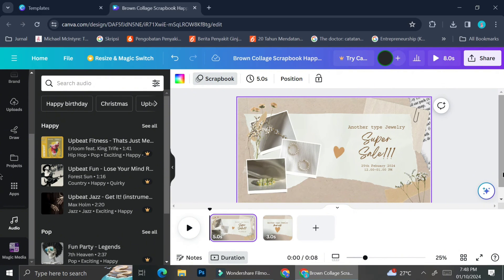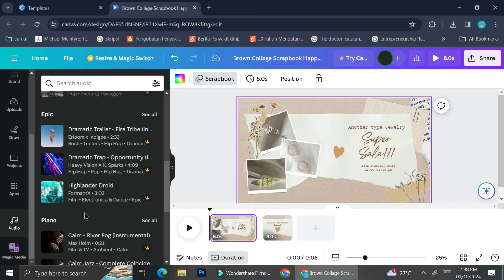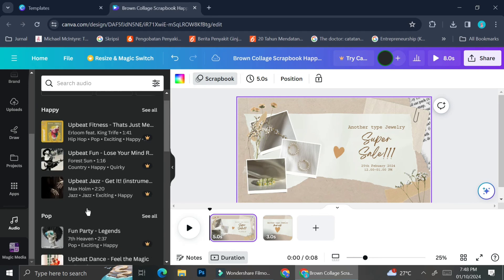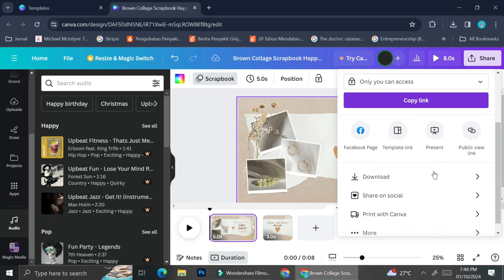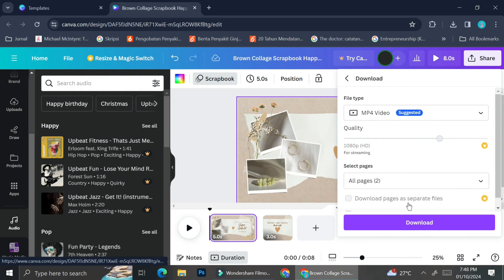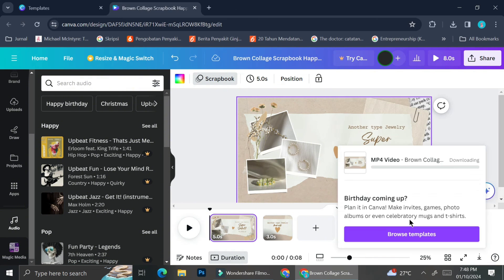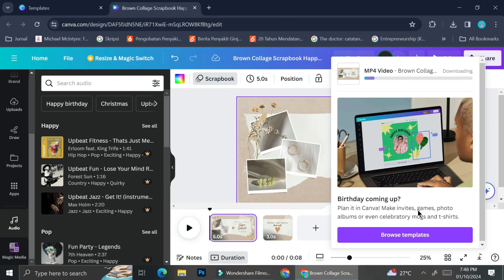In Canva, you can also add background music by clicking on the Audio menu and choosing from the music selection available. Once you're done editing your video, click on Share, scroll down to find the Download button, choose your file type — I'm choosing MP4 video — then click Download and there you go, you have your promo video.